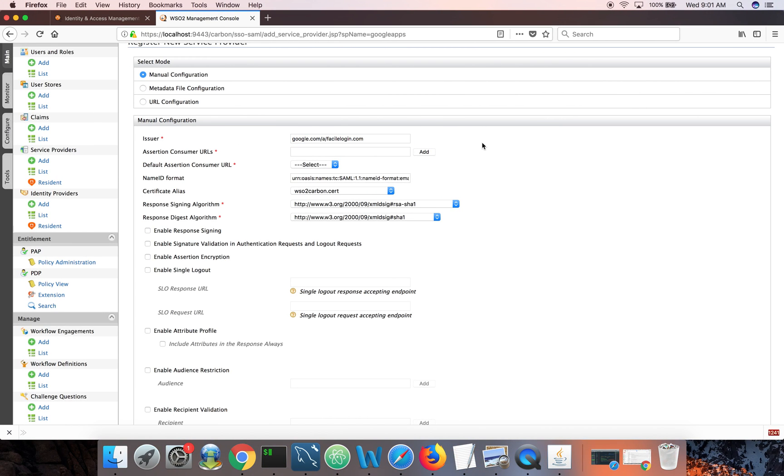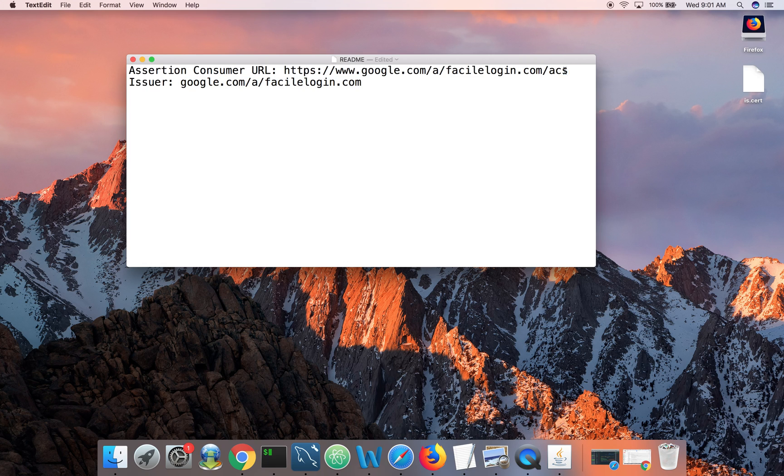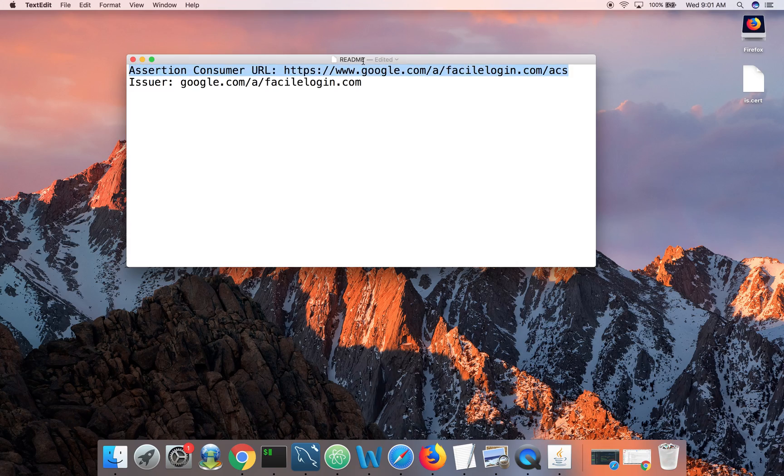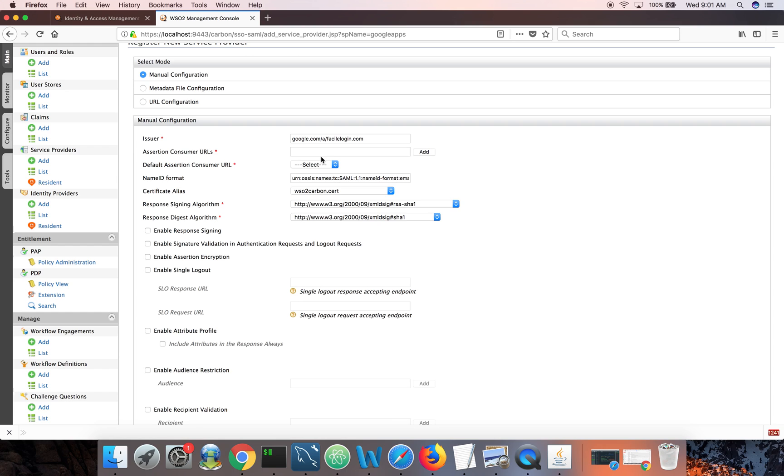Assertion consumer URL is the endpoint where identity server has to send back the SAML response. So this should be a URL from the Google Apps itself. So it will look like this. It will look like google.com www.google.com slash a slash faciledogin.com slash acs. Only thing you need to change is this part. You need to put your Google Apps domain name. Just copy it. It must be your HTTPS since we are using SAML bearer here. If you just send it over HTTP, somebody can steal the token and use it. So make sure this is on HTTPS. Click on add.